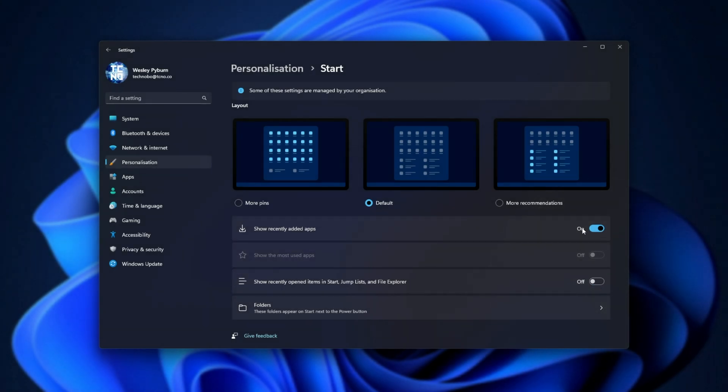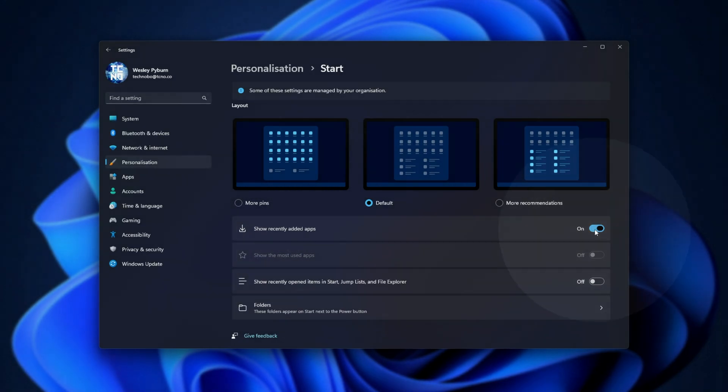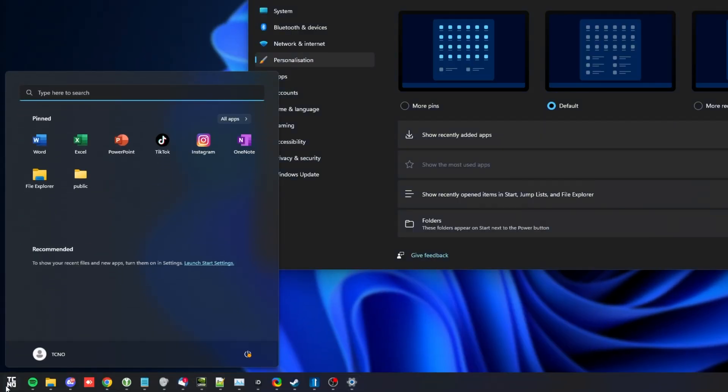By doing so, on top of this, you may want to untick Show Recently Added Apps as well. That way, when you click Start, it's empty in this bottom section here.